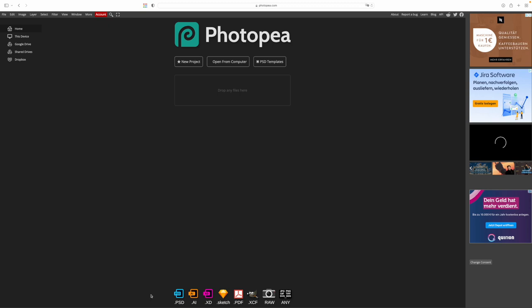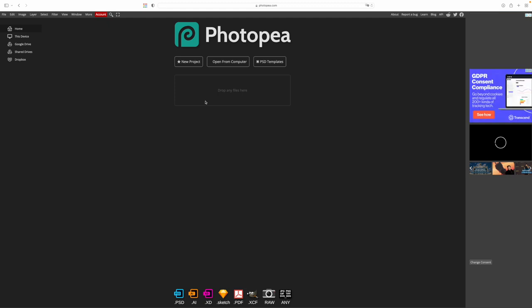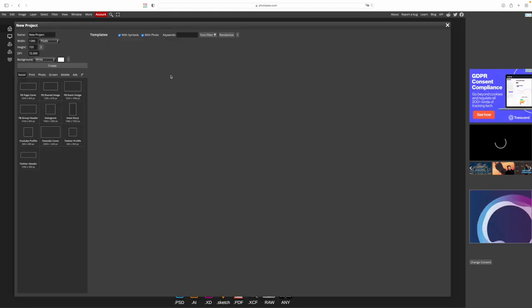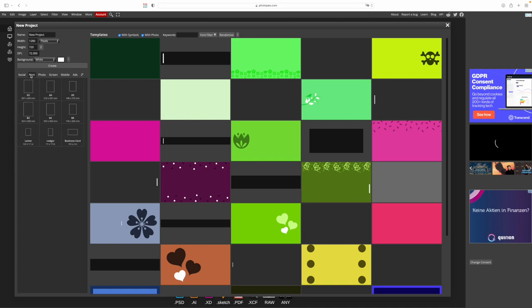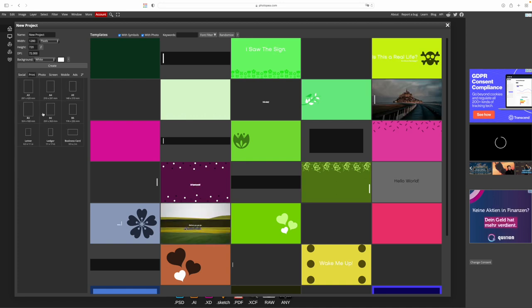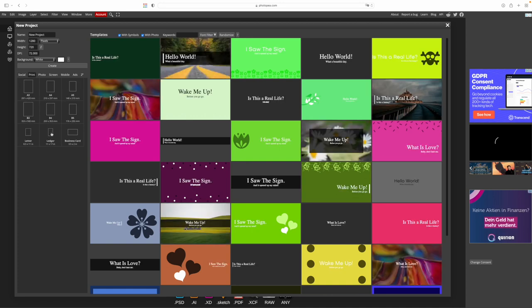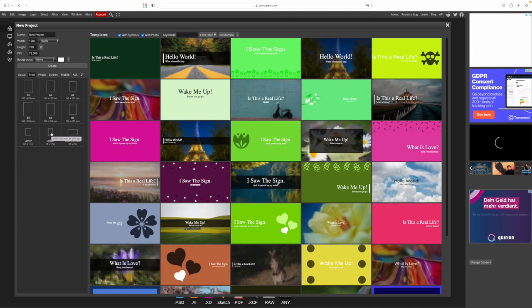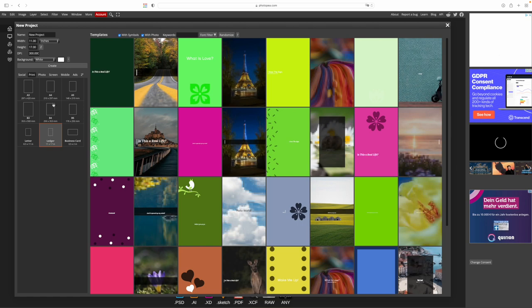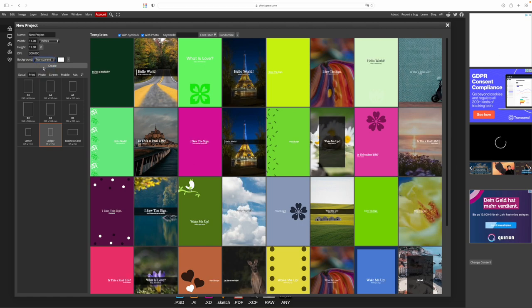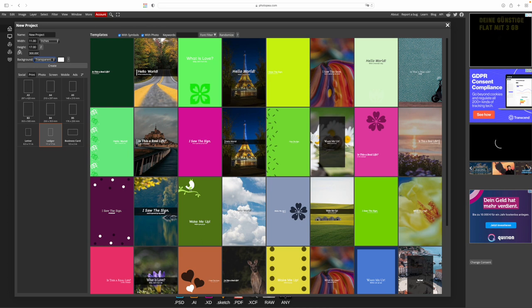On the bottom you can see an overview of the file types you can edit with the software. It's quite a lot. To start we click on new project, then we click print and choose our paper size. Let's go with 11 by 17 for our example today. Our background color should be transparent, 300 dpi resolution is fine. Once we've selected everything we click on create.